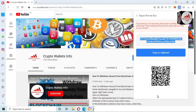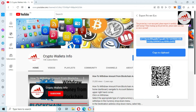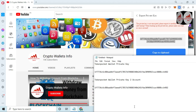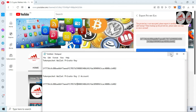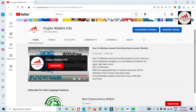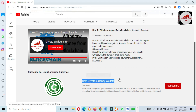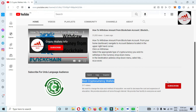I hope you properly understand how to find the private key of your TokenPocket wallet — this is a very easy way. I have given you complete information in this video. If you face any problem, you can email me at cryptowalletsinfo@gmail.com, or comment below this video and I will resolve your problem. If you want the same information in Urdu, you can join my other channel — Best Cryptocurrency Wallets.